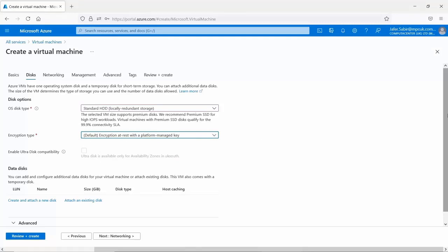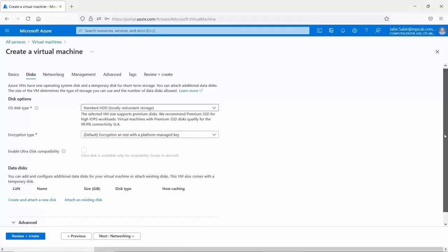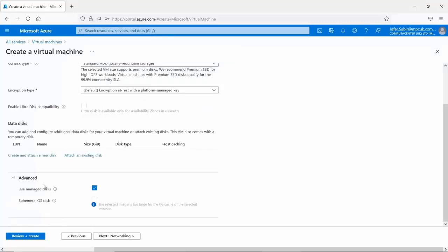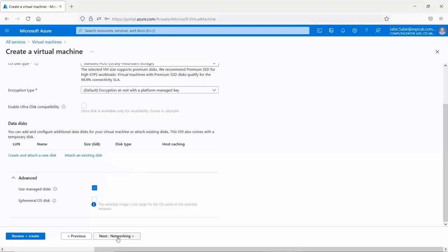Moving on to data disks, the last option in the disks section, we have the option to add and configure disks. Two options: create and attach a new disk, or attach an existing disk for additional storage. We don't need to do anything here. There's also an advanced section at the bottom. The key option there is 'Use managed disk', where you choose between managed and unmanaged disks. Managed disks provide better functionality, but unmanaged disks offer flexibility in specifying disk size during provisioning.